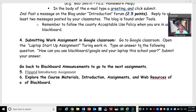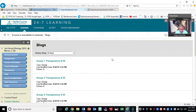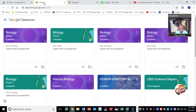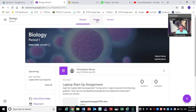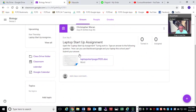For the laptop startup assignment, all you're going to do is type an answer to this question: how can you use Blackboard, Google, and your laptop to help you this year? And you're going to submit it through Google Classroom. So you need to go to Google Classroom — if you haven't logged in, you're not going to be able to do it. So I'm just going to click first period because it's first period. Once you're in Google Classroom, scroll down and you'll see laptop startup assignment. It's the only assignment you have. Click it, type your answer, hit submit, and you're done.